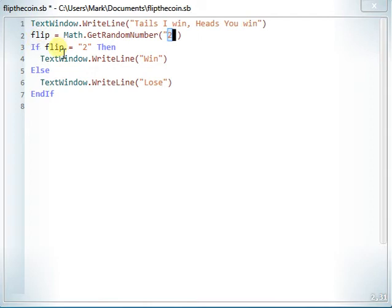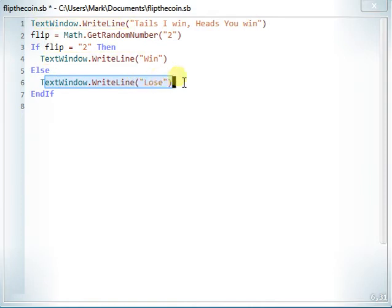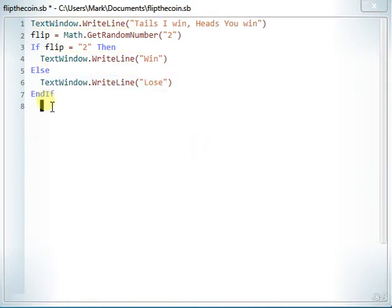So if the flip equals two, then it'll say you win. And if it's not — which is the else branch, meaning if anything else happens — it will say you lost. Then it ends.